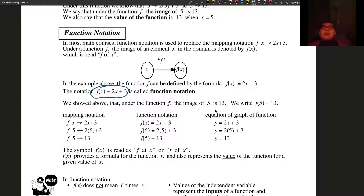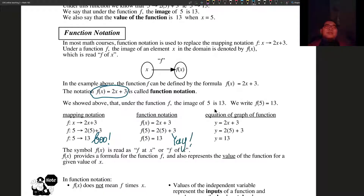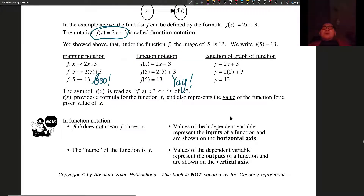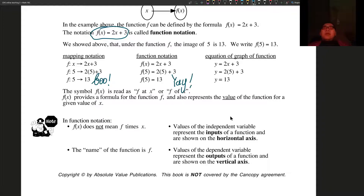So here are three different ways: mapping notation — I hate mapping notation — then we have function notation, good. I like function notation. The equation of the graph of the function — don't really have too much of an opinion on that. Notice how when you evaluate the function at 5, you can write f of 5 and just substitute all the x's with 5. f of x also provides a formula for the function f, and it can also represent the value of a function for a given value of x.